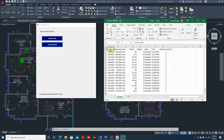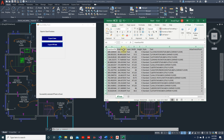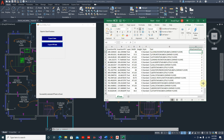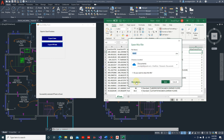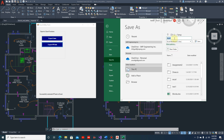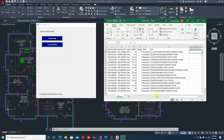There we go - we have the insertion point X, insertion point Y, we have the layer, the width, the height, the style, the text, and the attachment point which is equivalent to 2, which is the Top Center attachment point. These are all the text strings. Now we can save this into whatever folder we want - let's save it as 'mtext'. That's it for this video. In the next video we're going to extract the polylines.